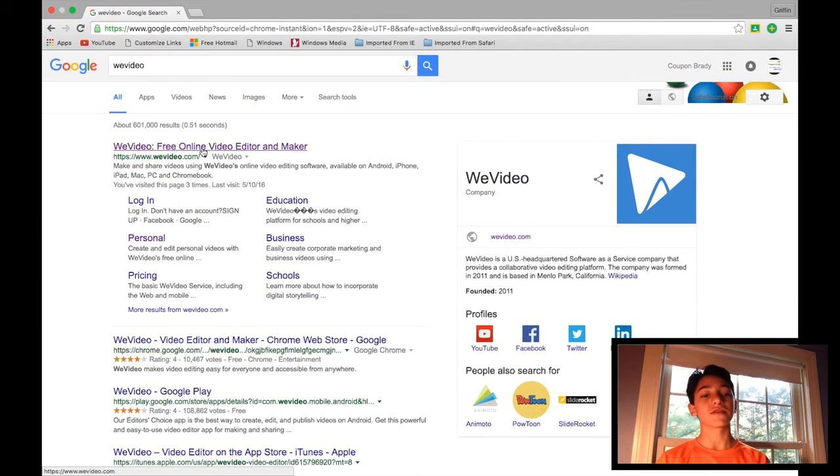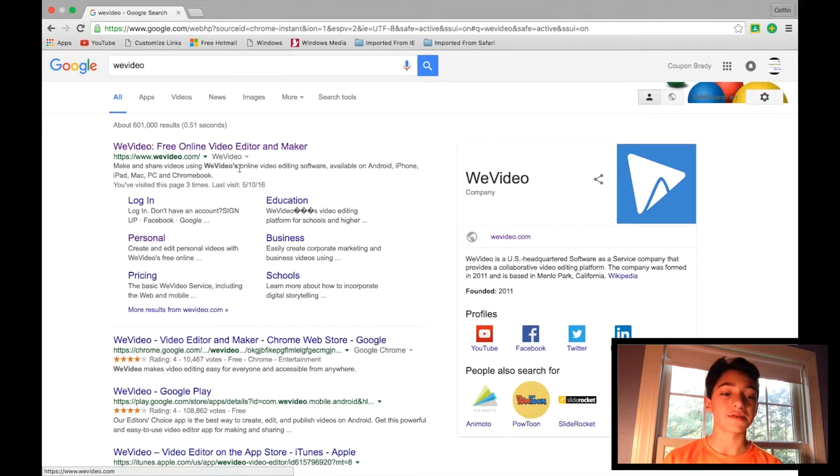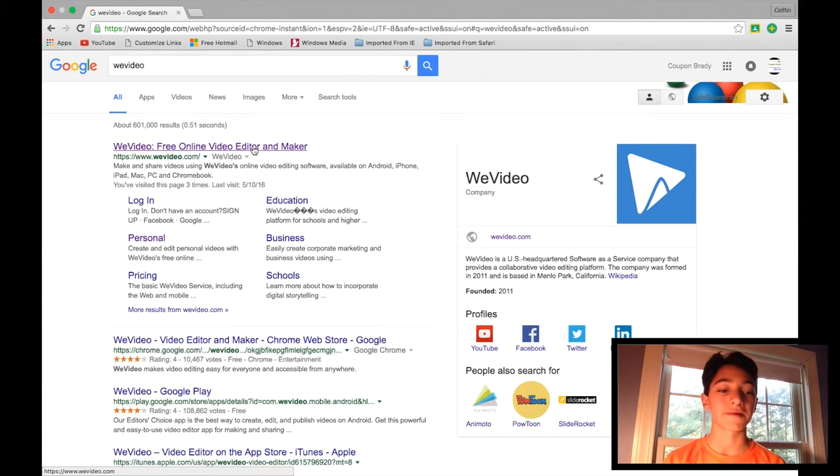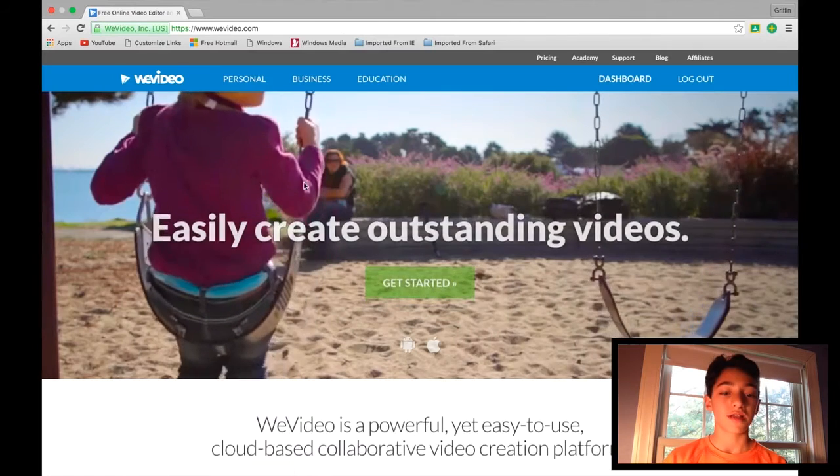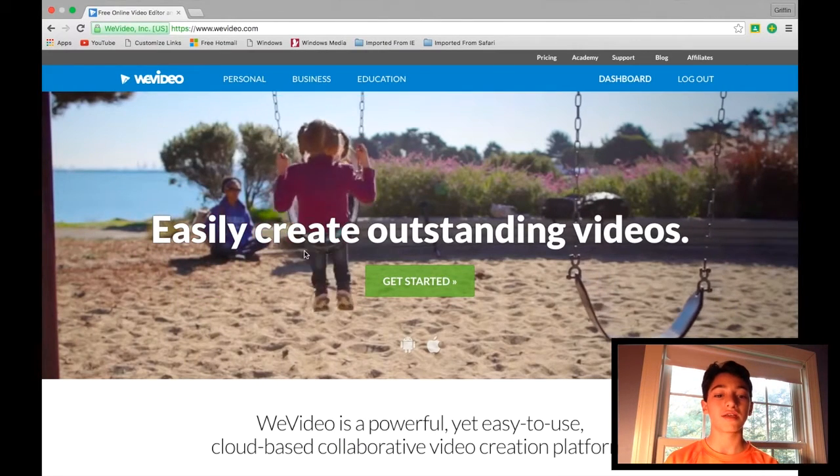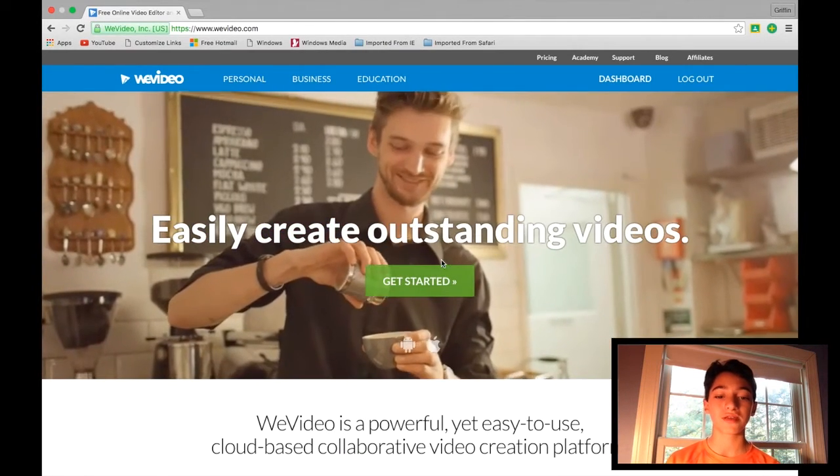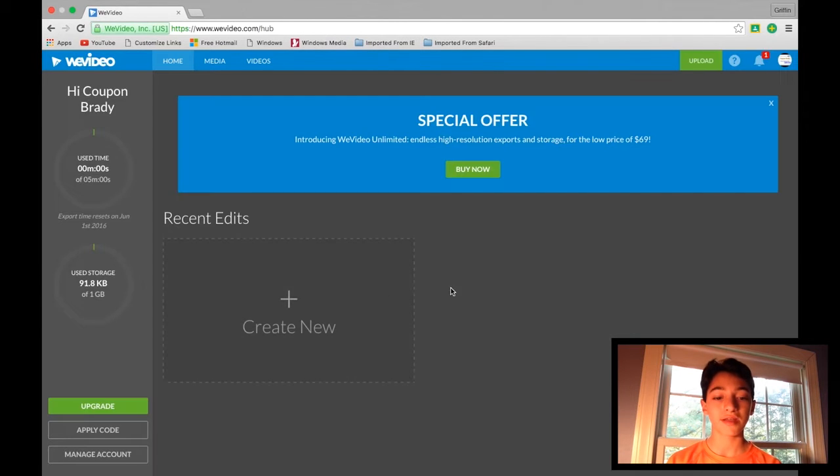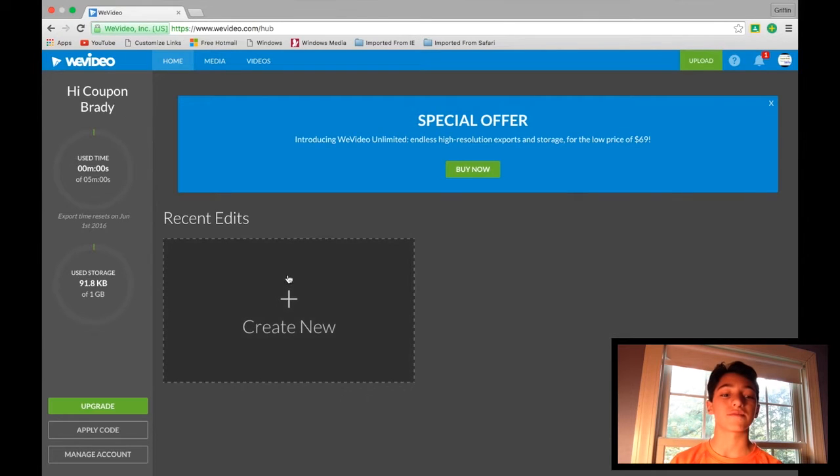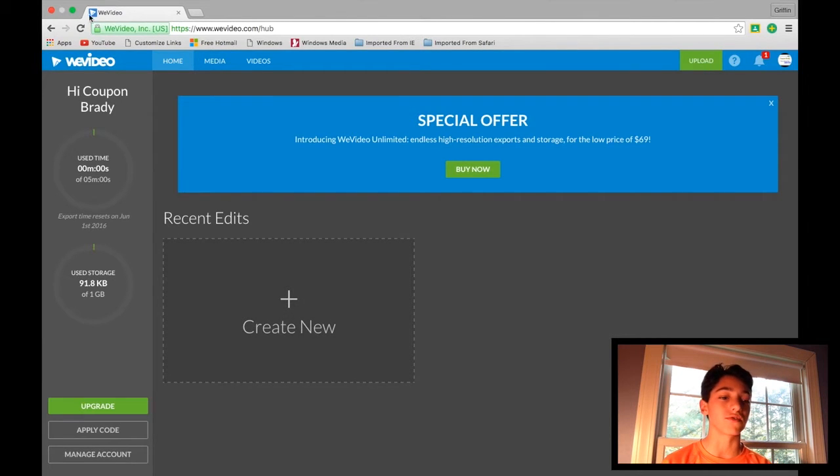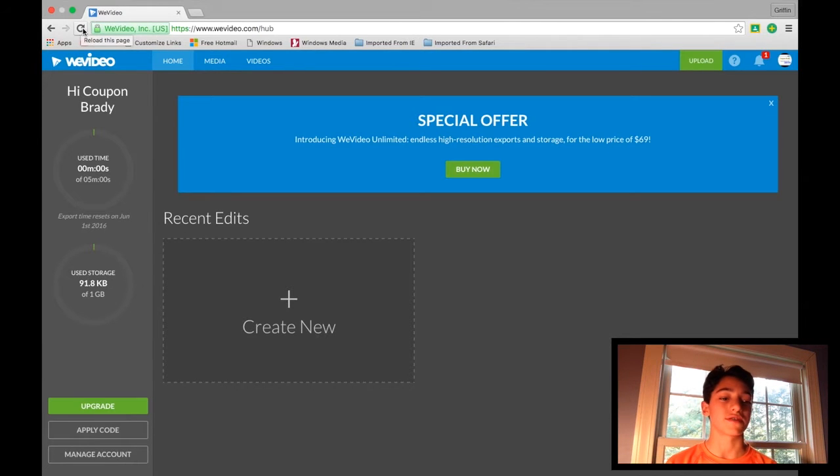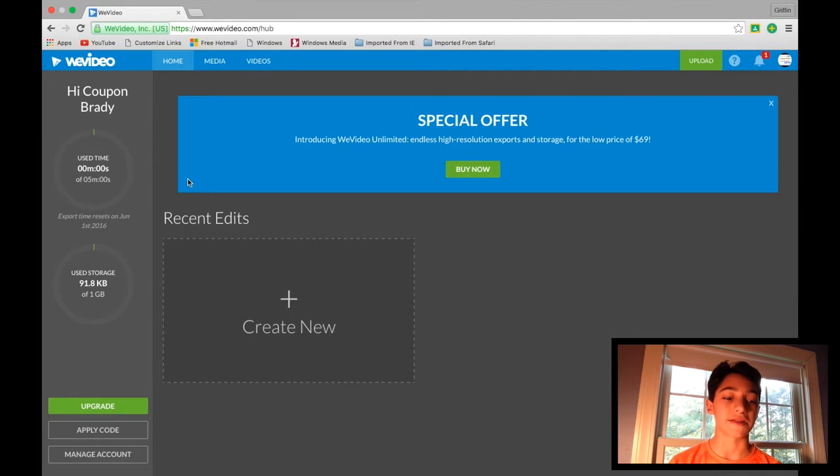So once it loads, you can see, just click on this first one that pops up, WeVideo free online video editor and maker. Click on that and you'll be greeted with this page. Next you want to click get started. And you will be asked to sign up with Google or whatever, and you just type in your email and stuff. But I've already signed in, so it brings me automatically to here.